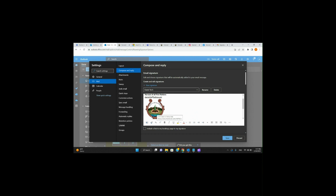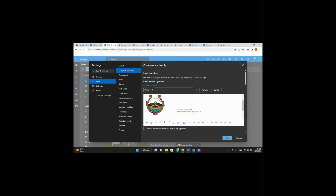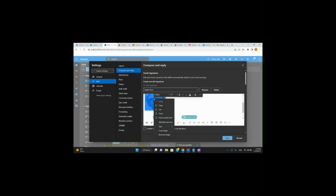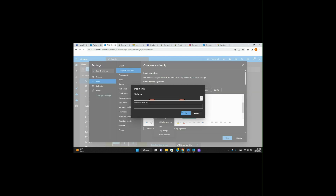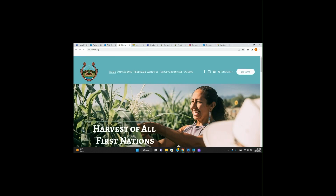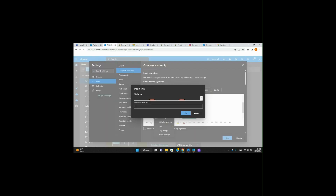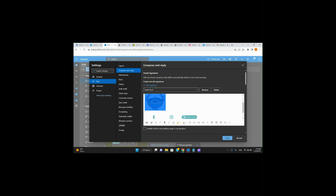We can leave this as a static picture, or we can have it be a link directly to the Half-In website. I'll show you how to do it. Right-click on the image and go to Insert Link. I already have the Harvest of All First Nations website pulled up, so I'll copy that URL, paste it, and hit OK. Perfect.